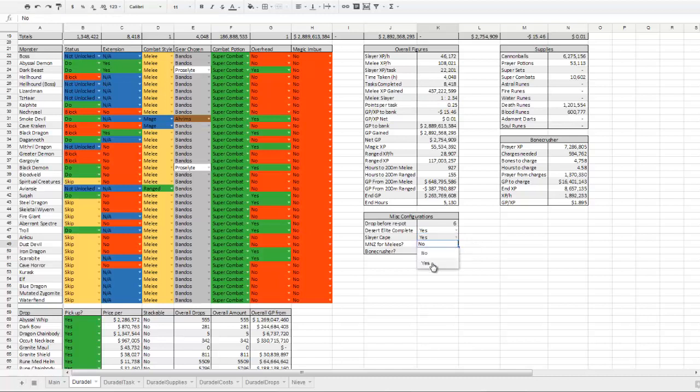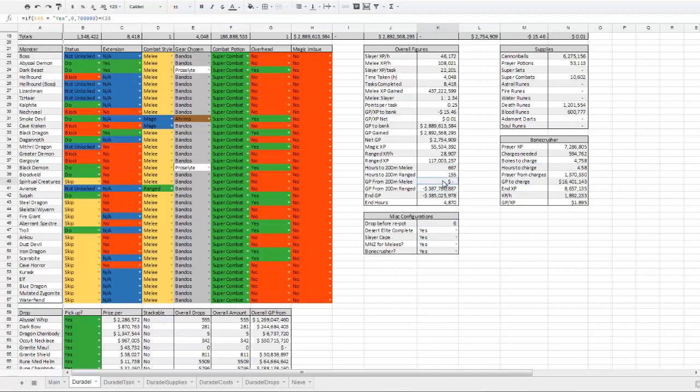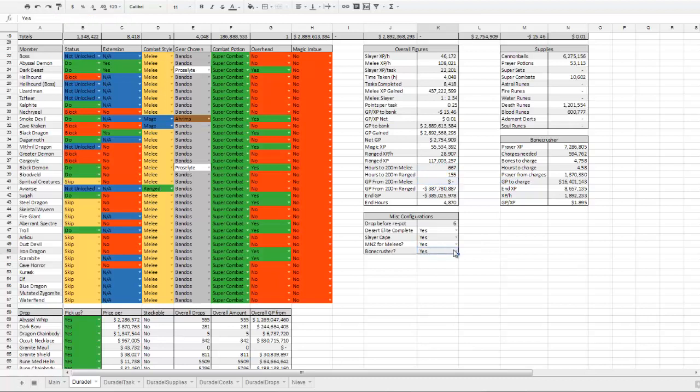Nightmare Zone for Malees toggles between Abyssal Demons and 150k an hour Nightmare Zone. It changes between that and that, and that and that. Bonecrusher just turns Bonecrusher on and off. Fairly self-explanatory.